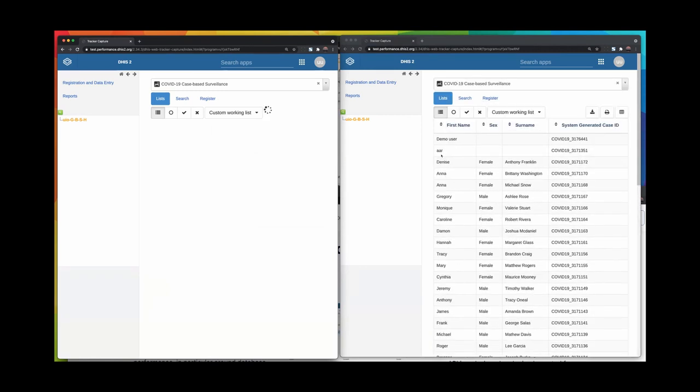2.34.4 version. If you compare to the 2.34.3, where this actually took a bit of time—around 20 seconds in the older version—there we go.